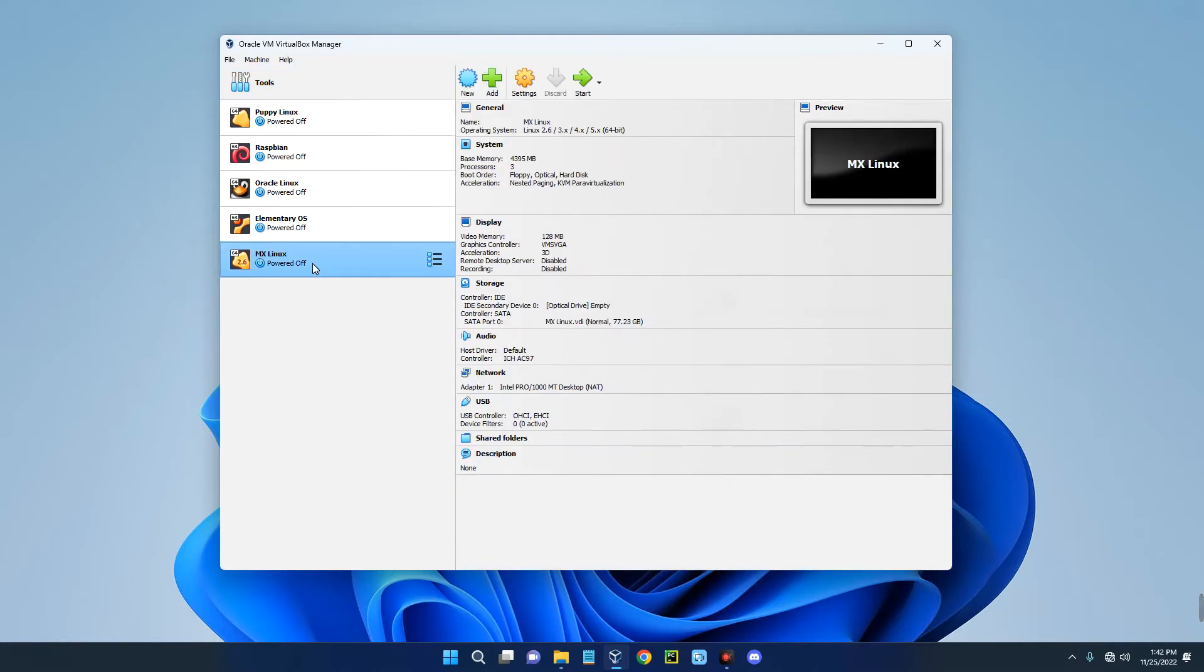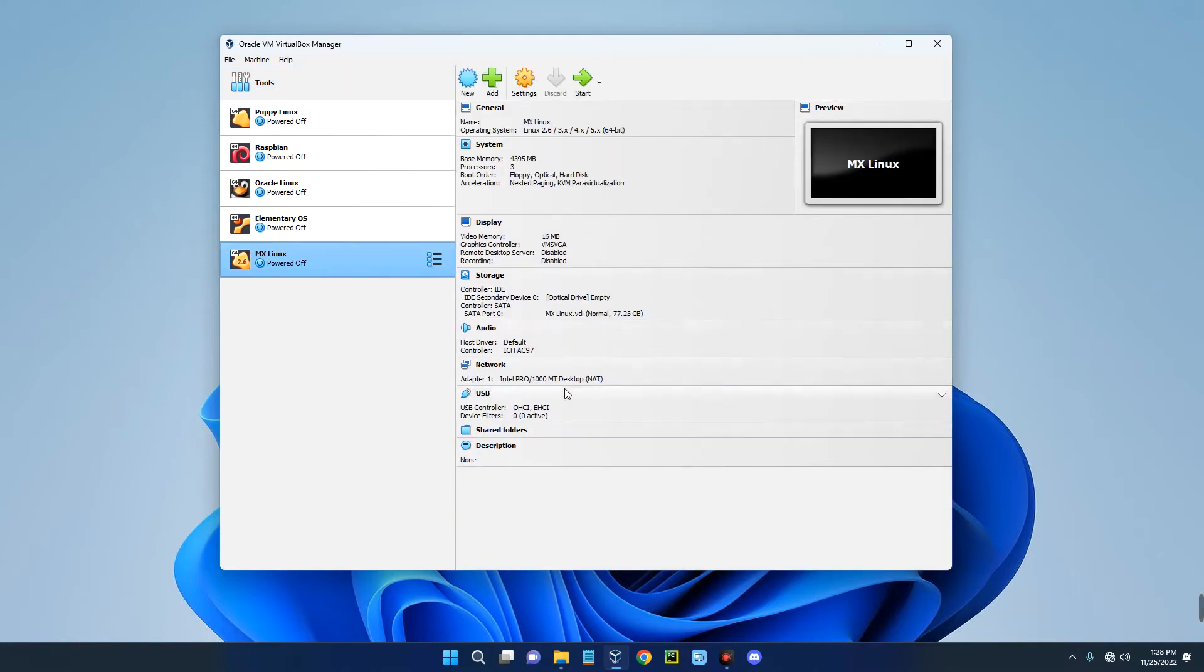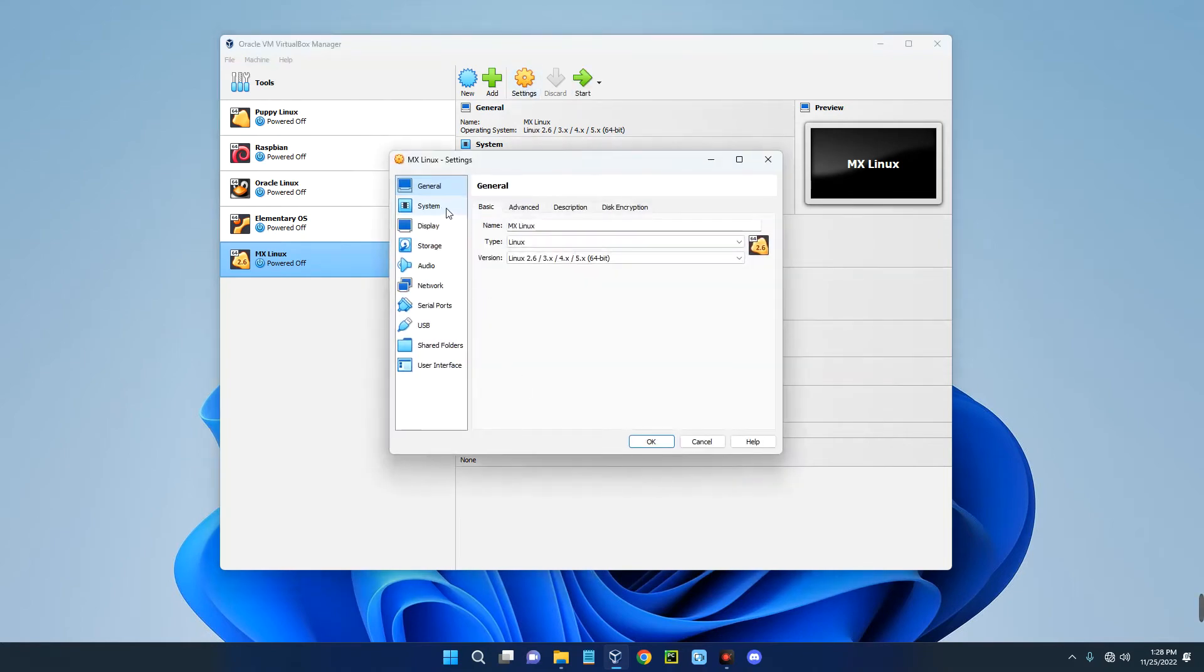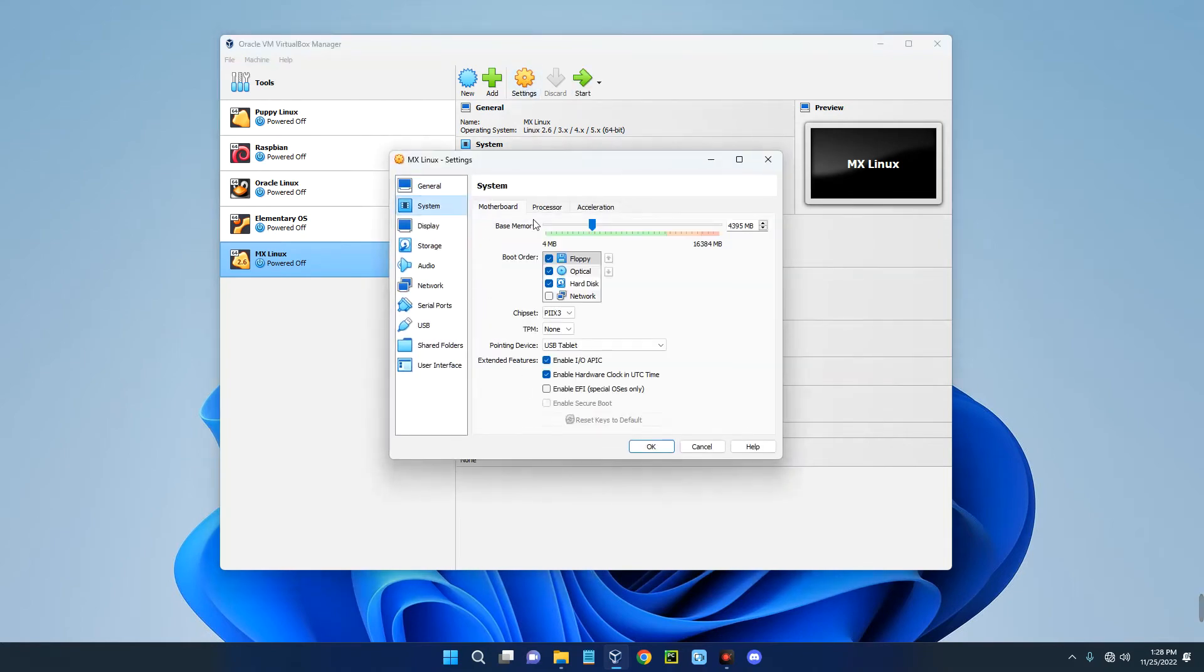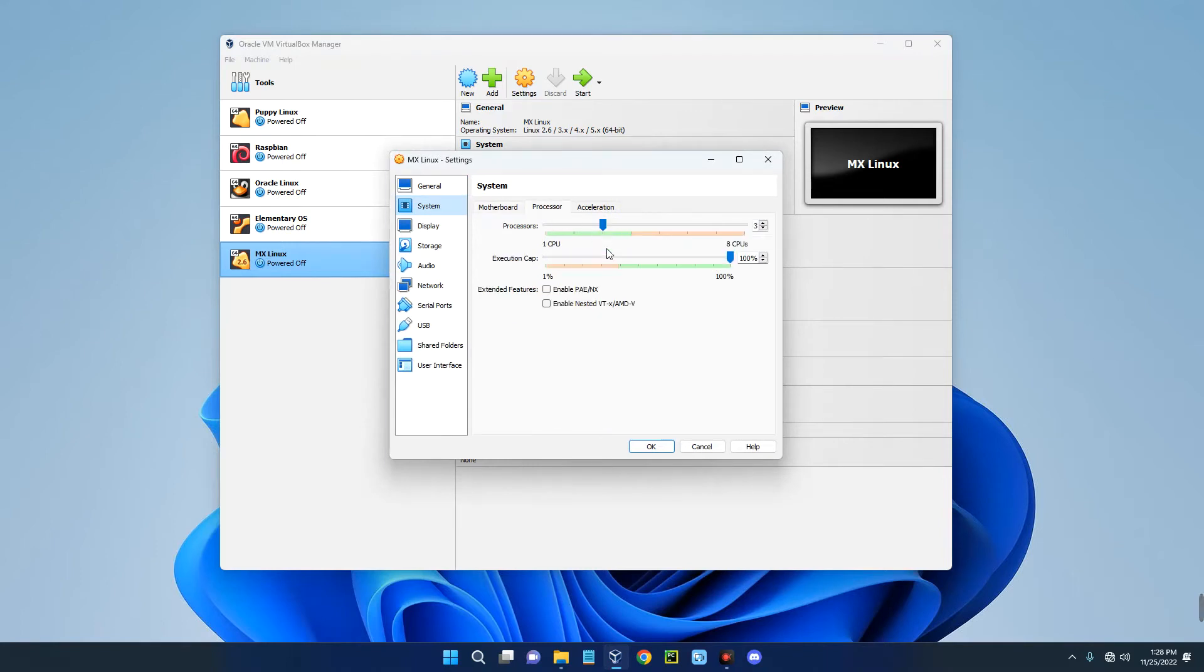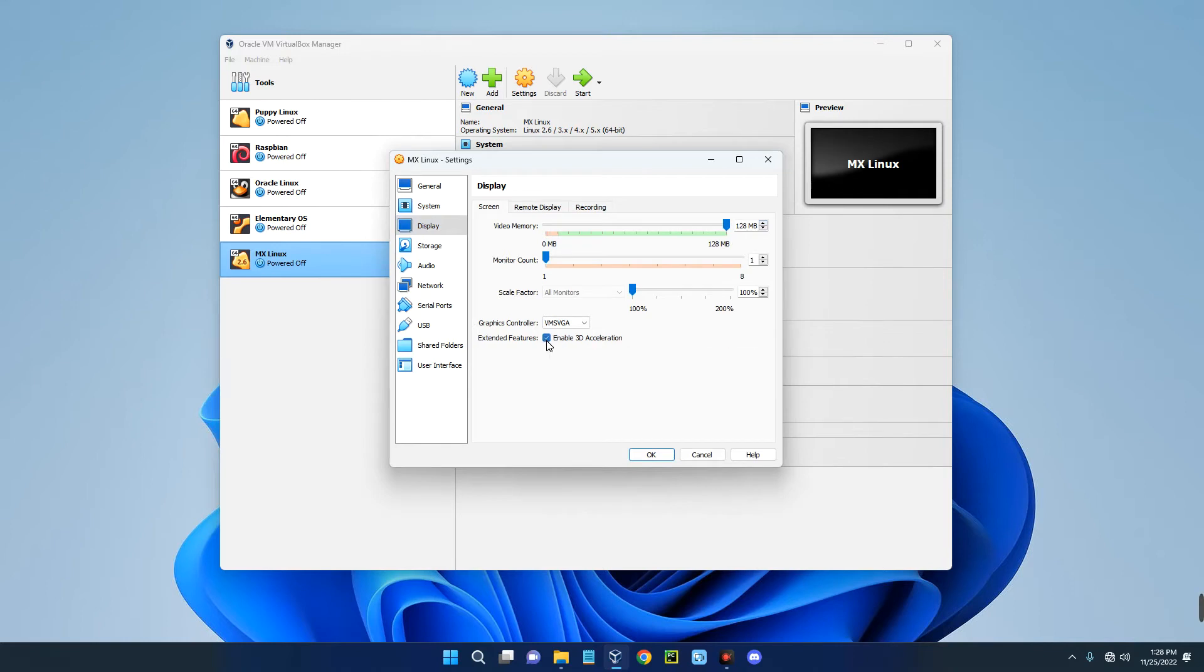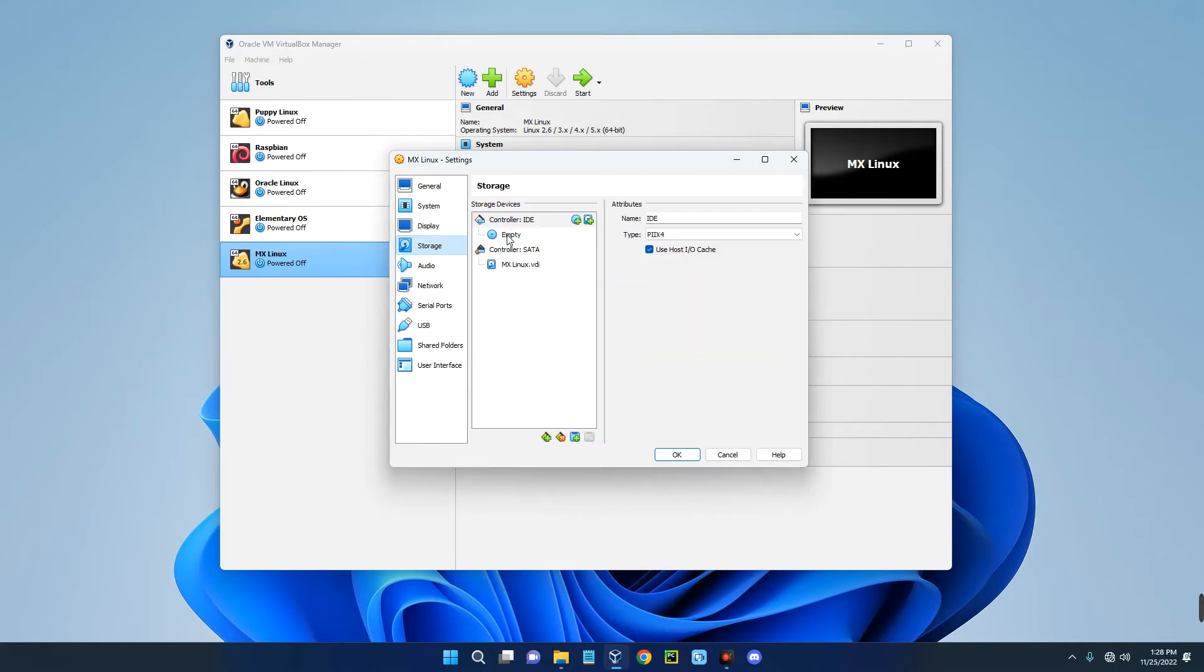Click back on your MX Linux. You can see the specs of our newly created machine. We have to make a few changes, so click on Settings, then go to System. This is the base memory which is the RAM, you can change whenever you want. The processor as well. Go to Display and then increase the video memory to 128 megabytes. Enable 3D acceleration.